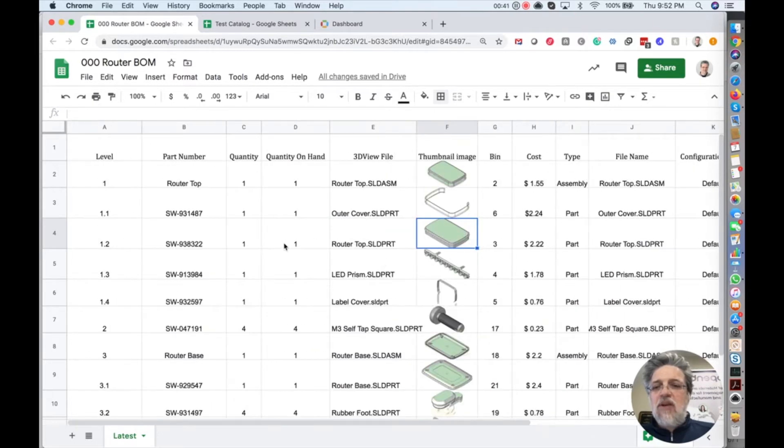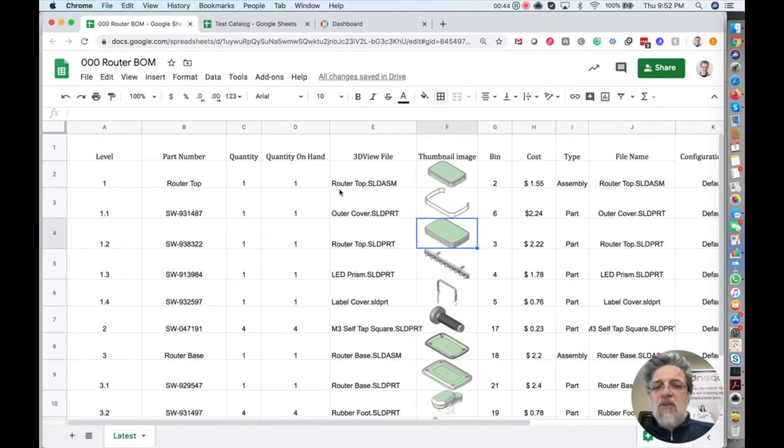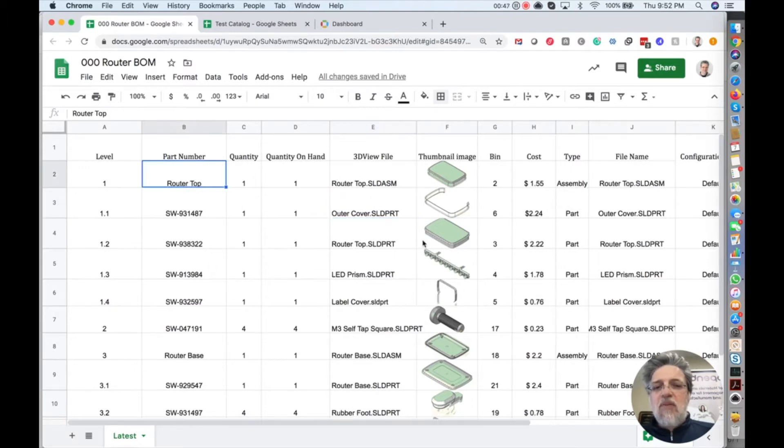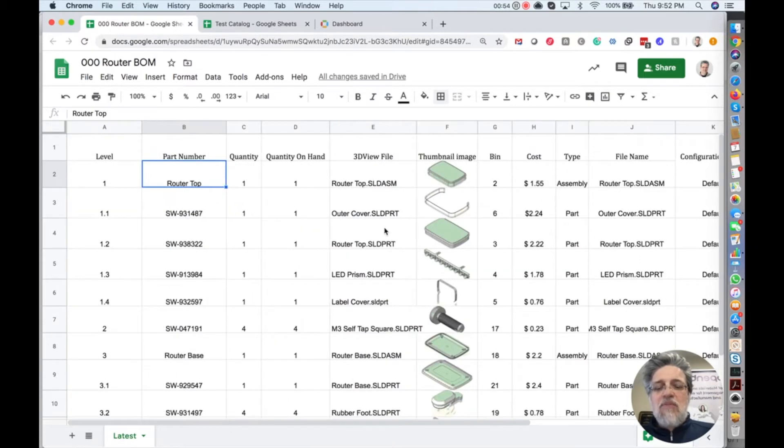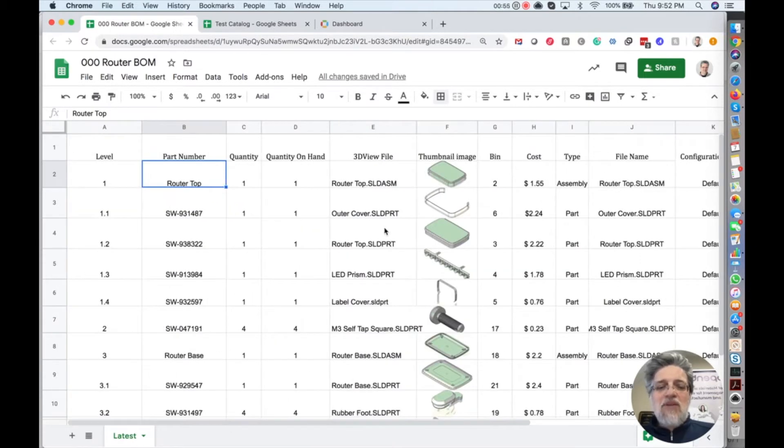So take a look. I got a BOM of a very simple wireless router. I have parts with part numbers, I have some descriptions and name and some additional data. So I bet you have many of this.